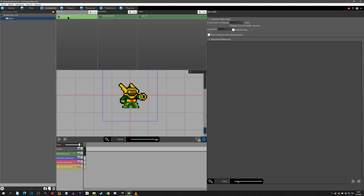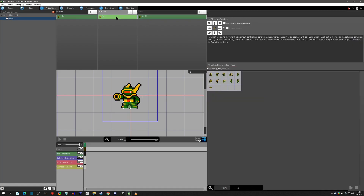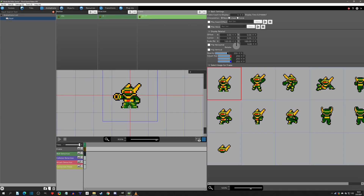Now we can get into organizing our player animations. This first one is a simple idle. Since the sprite is flipped, this is actually going to be the left direction, so we'll mark it as the input for the left. We'll leave it as is — this is how it will look in idle.